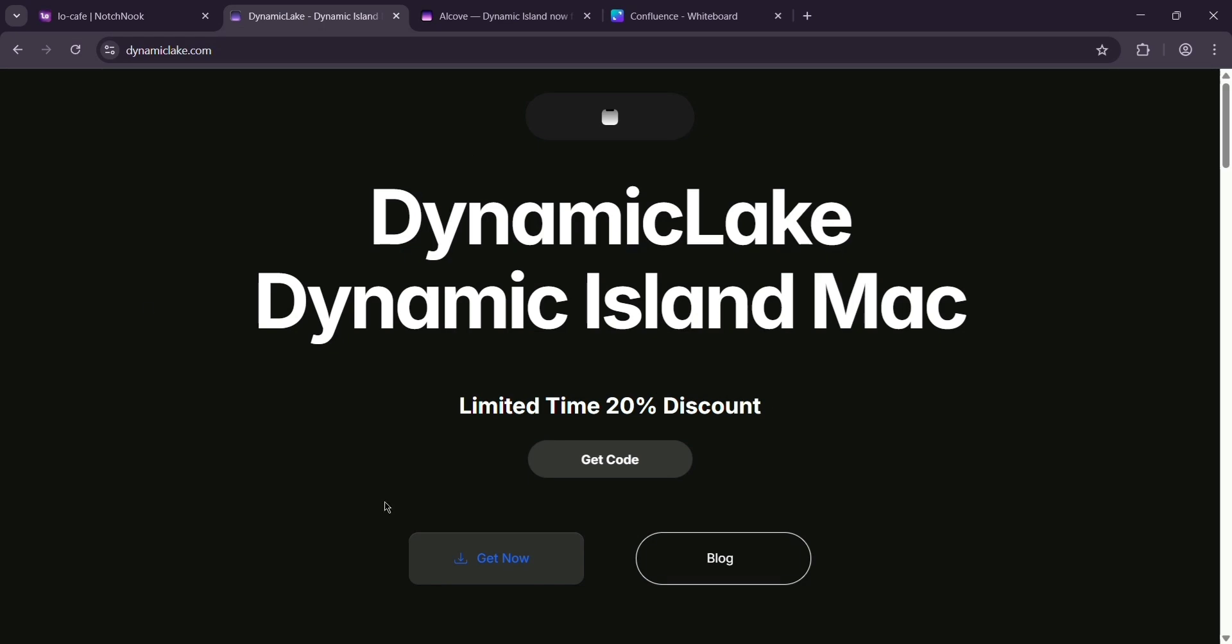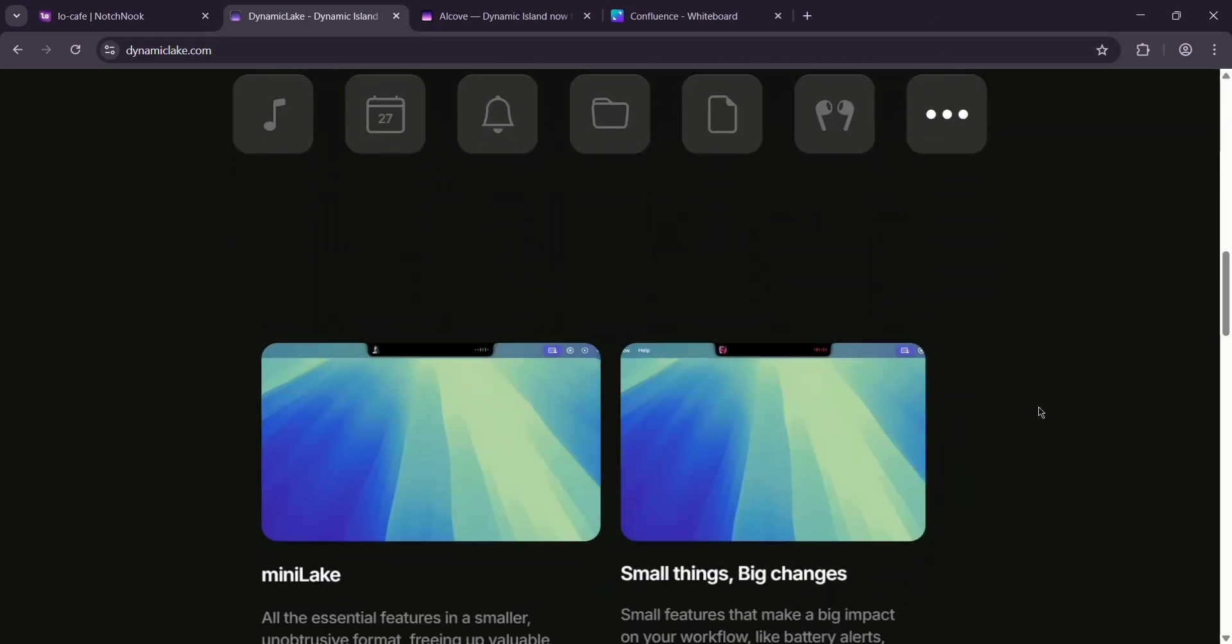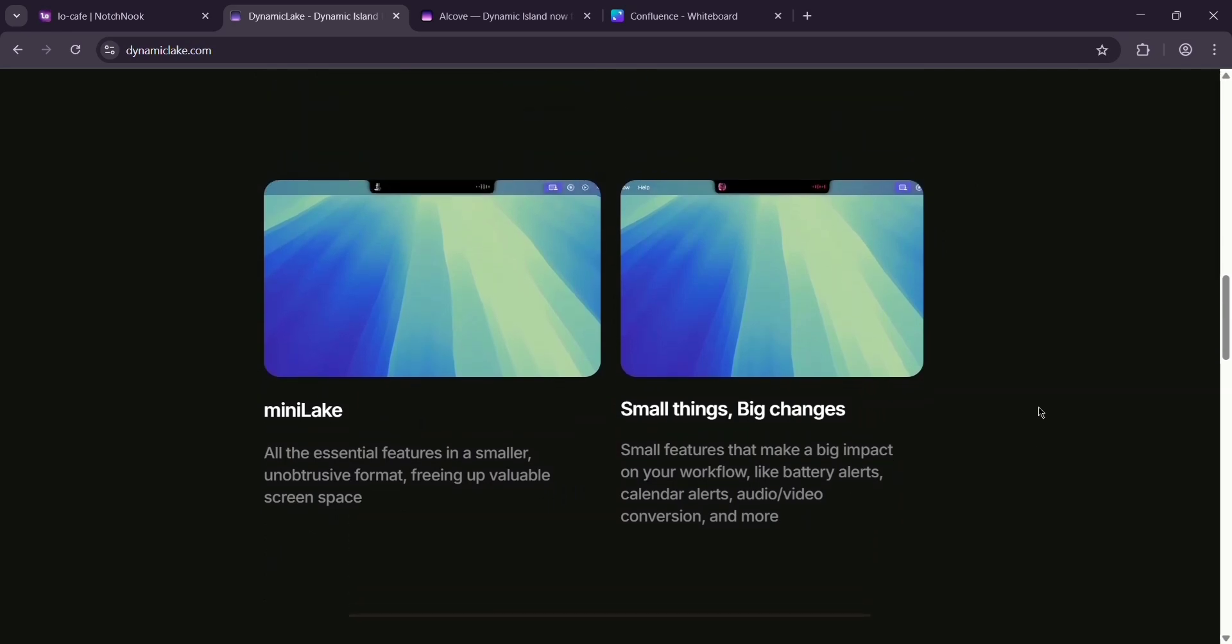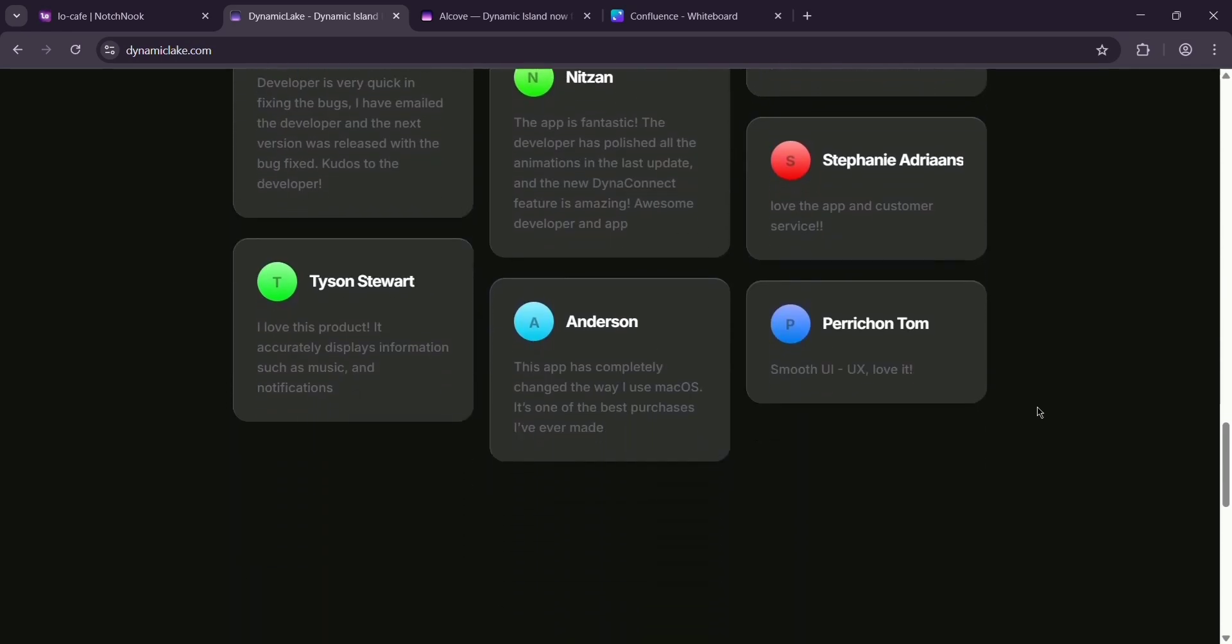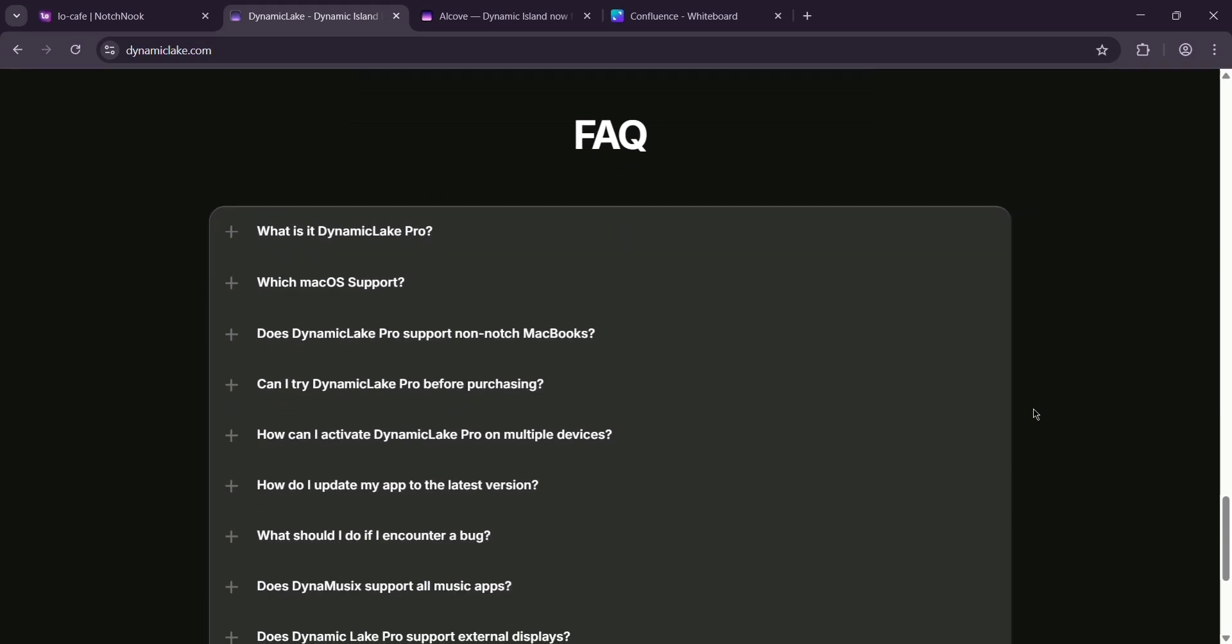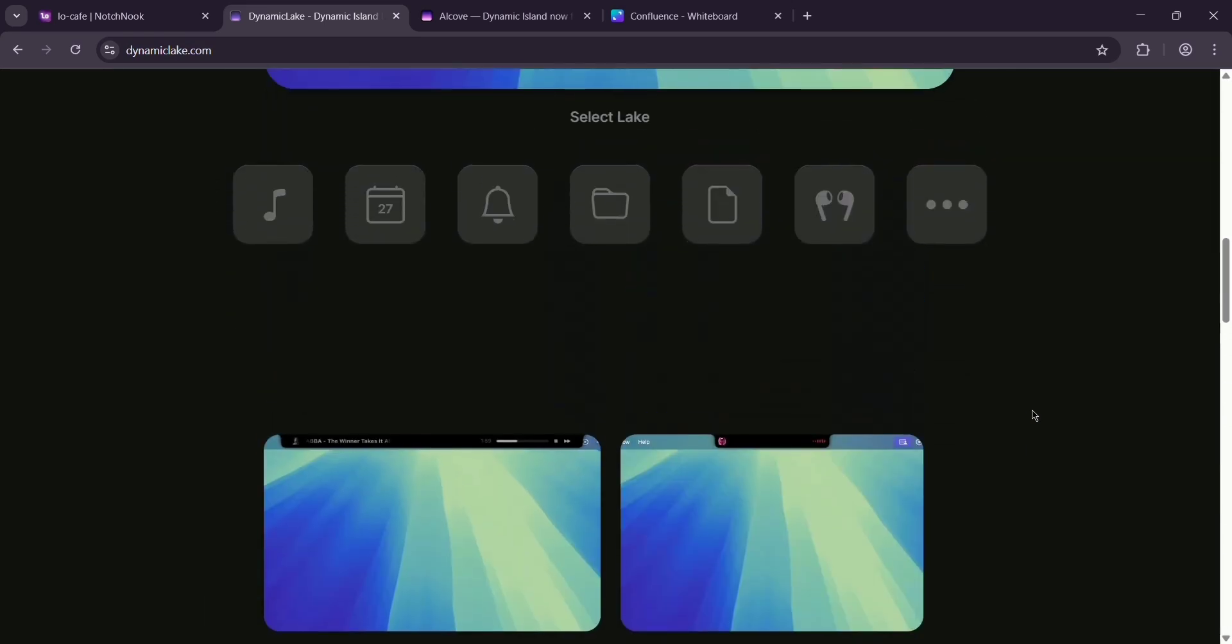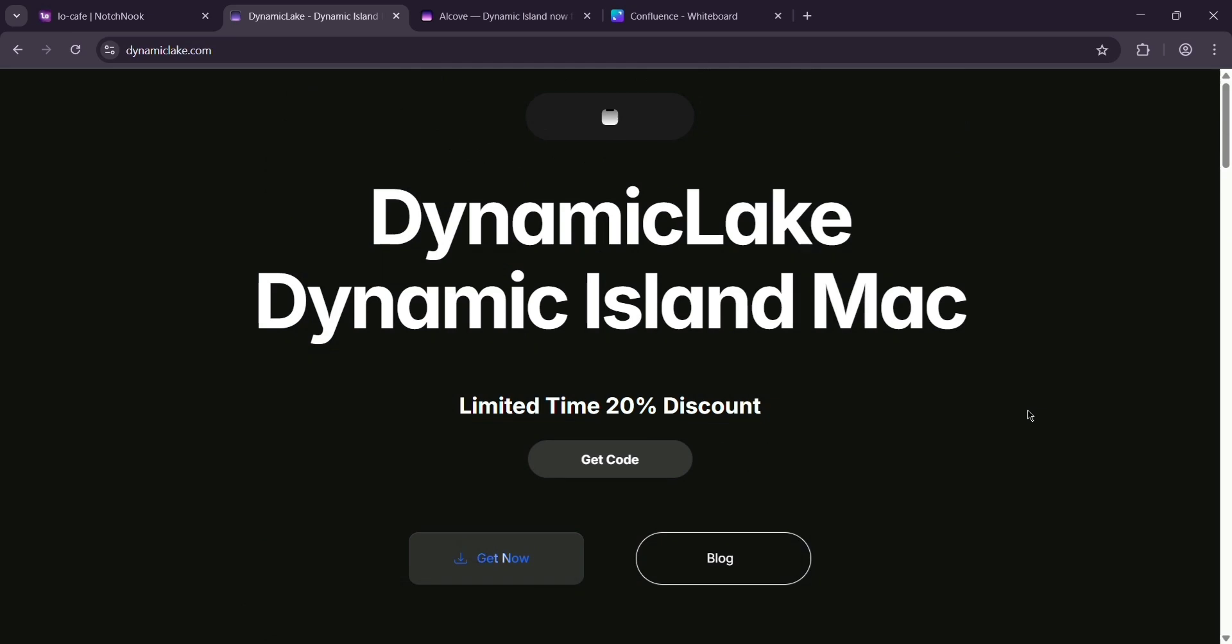Next, we have Dynamic Lake. This app focuses on system controls - think volume, brightness, and music playback, all from the notch. It also offers notifications, a file drop zone, and extras like weather updates. It's feature-packed but can be buggy. Priced at only $16.90 with discounts sometimes.